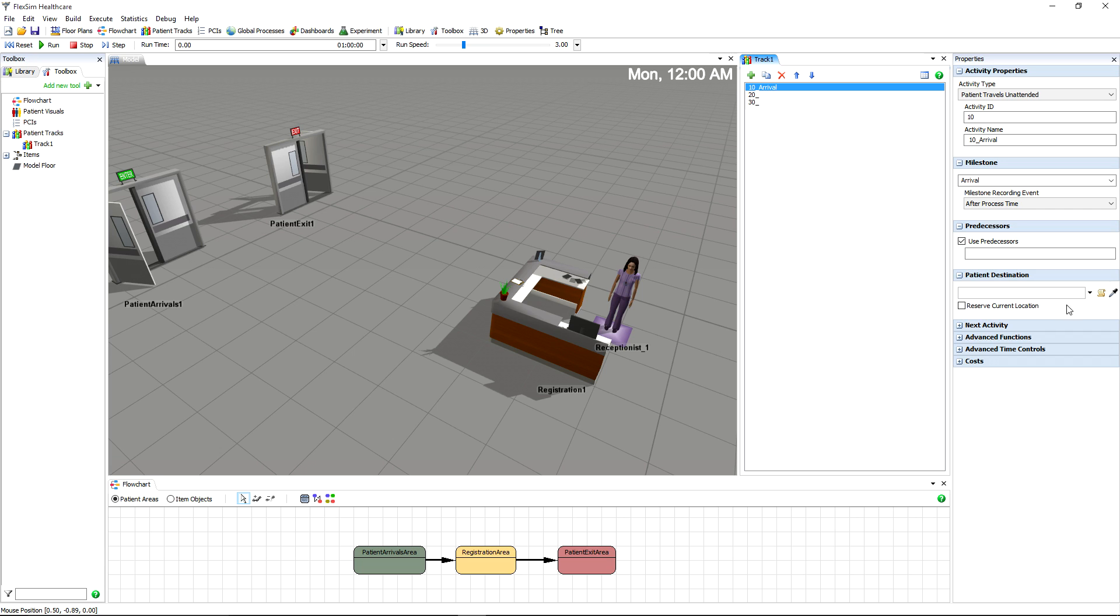This type has patients travel to a destination without the help of staff members, so we'll need to specify that destination.